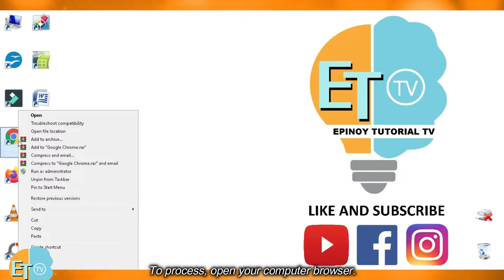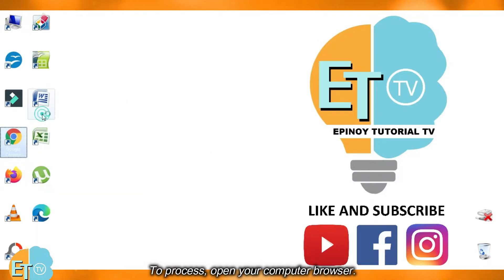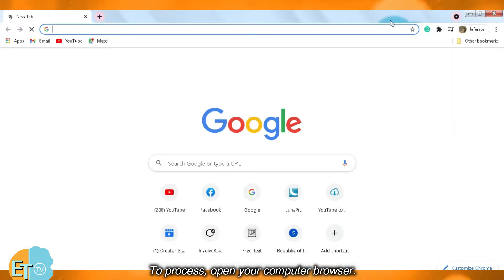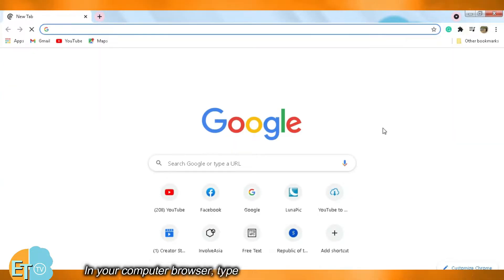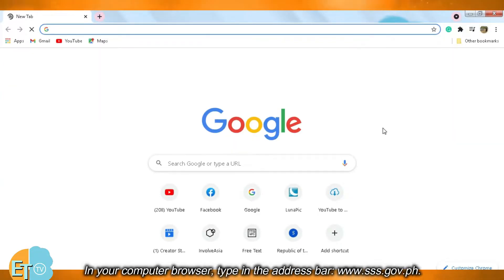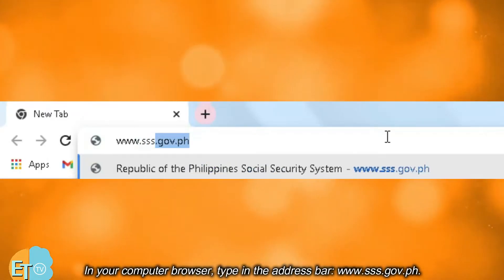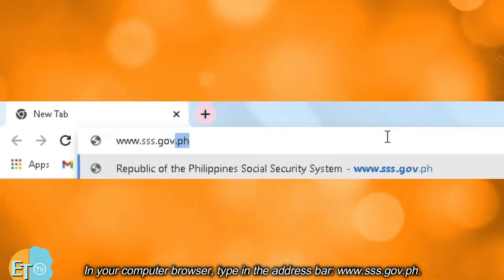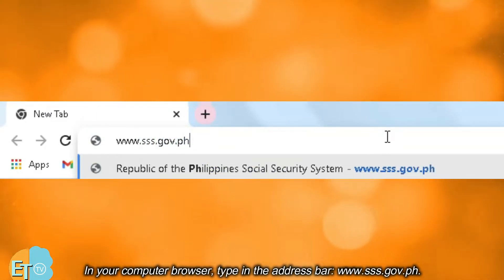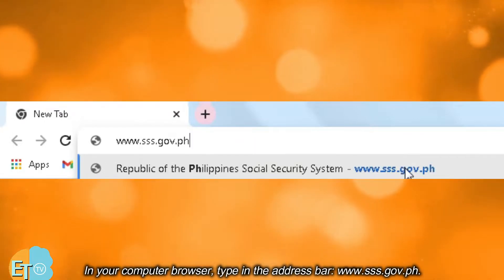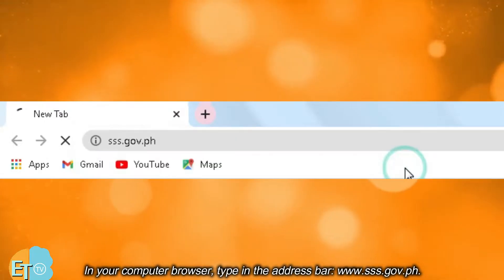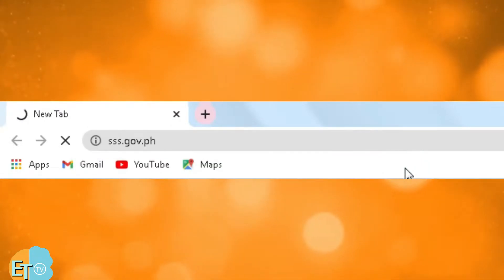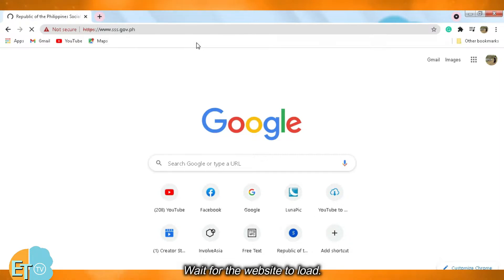To process, open your computer browser. In your computer browser, type in the address bar www.sss.gov.ph and wait for the website to load.